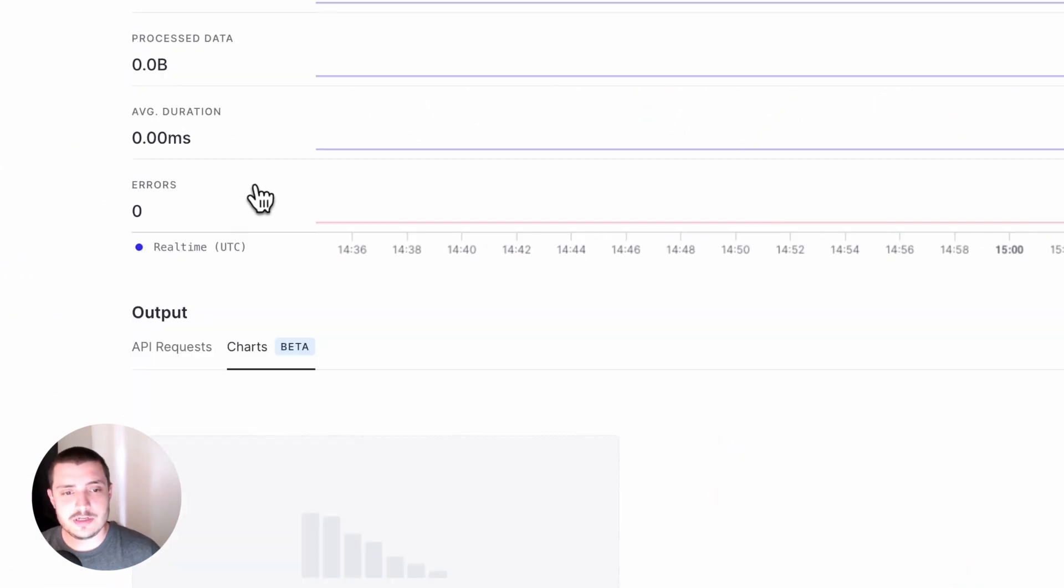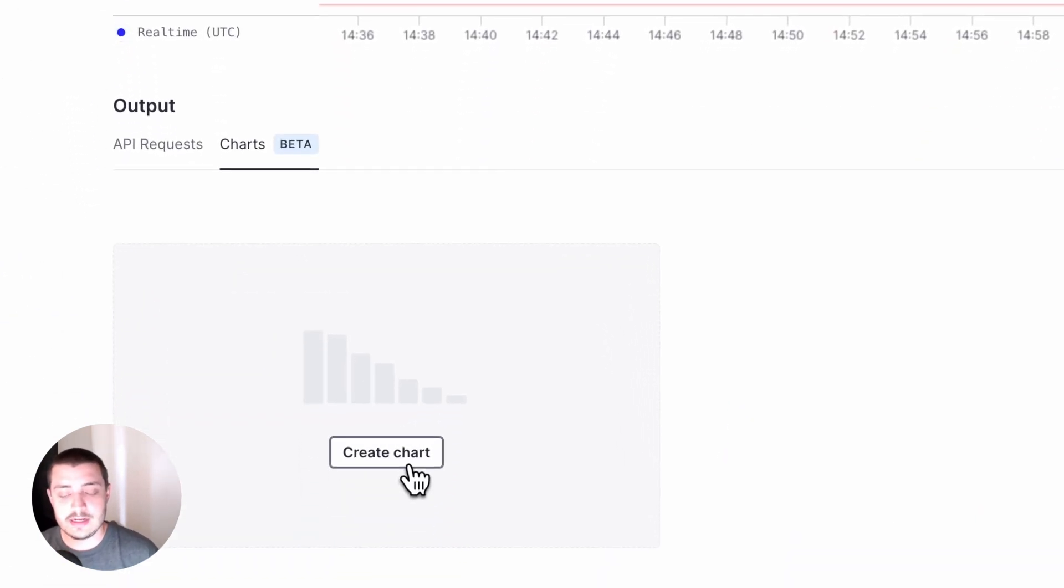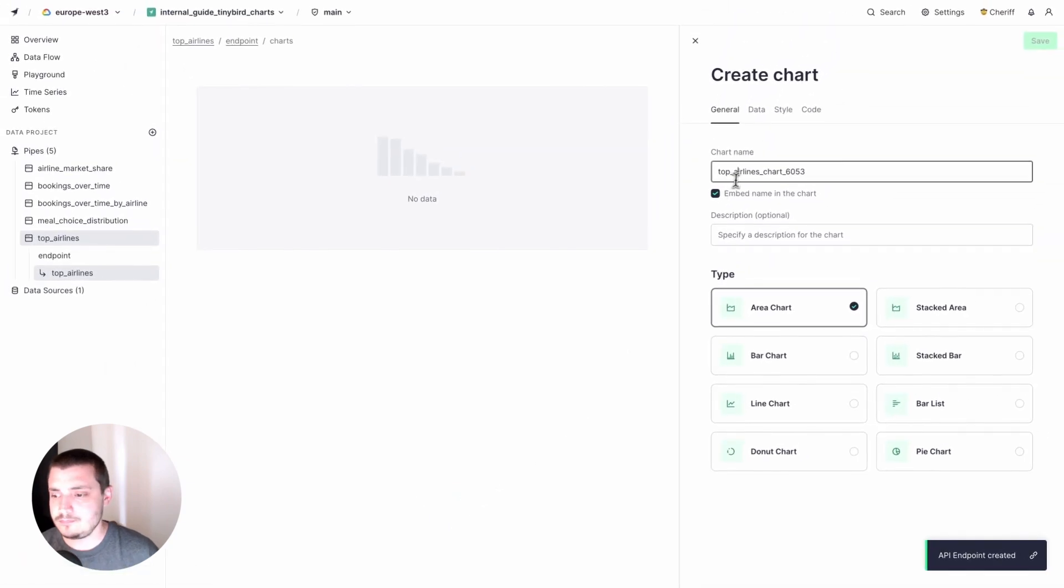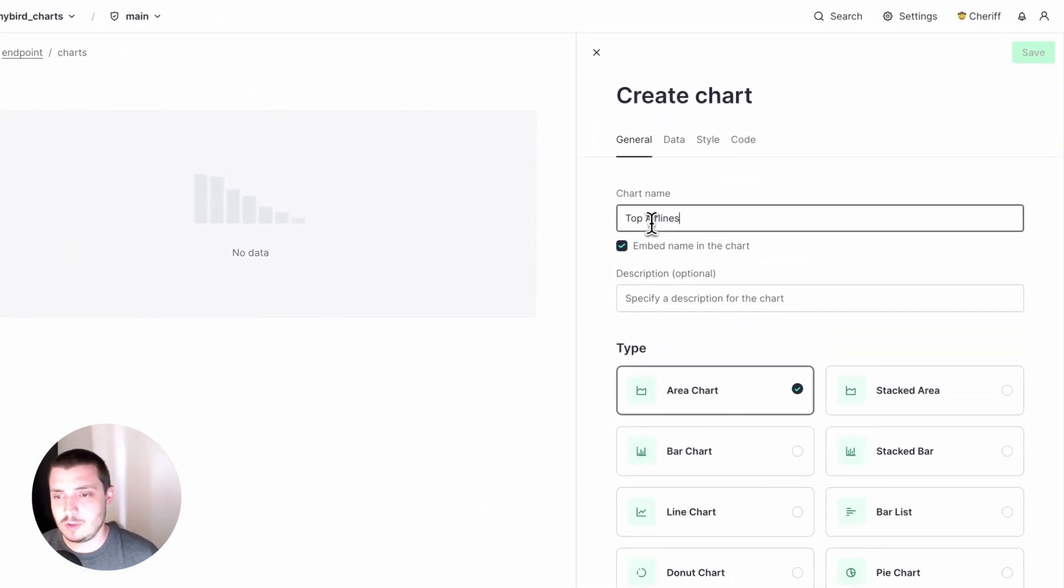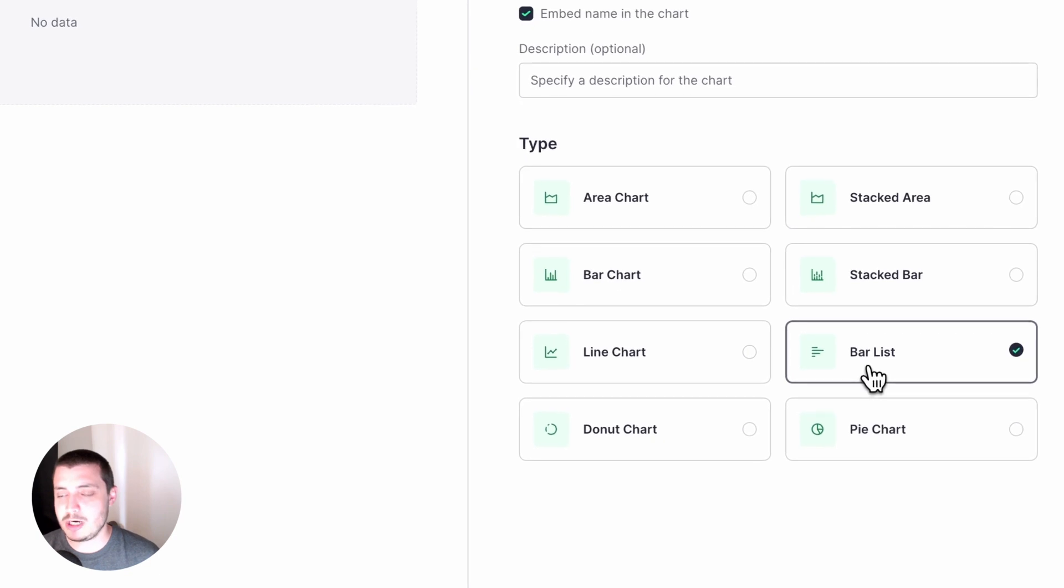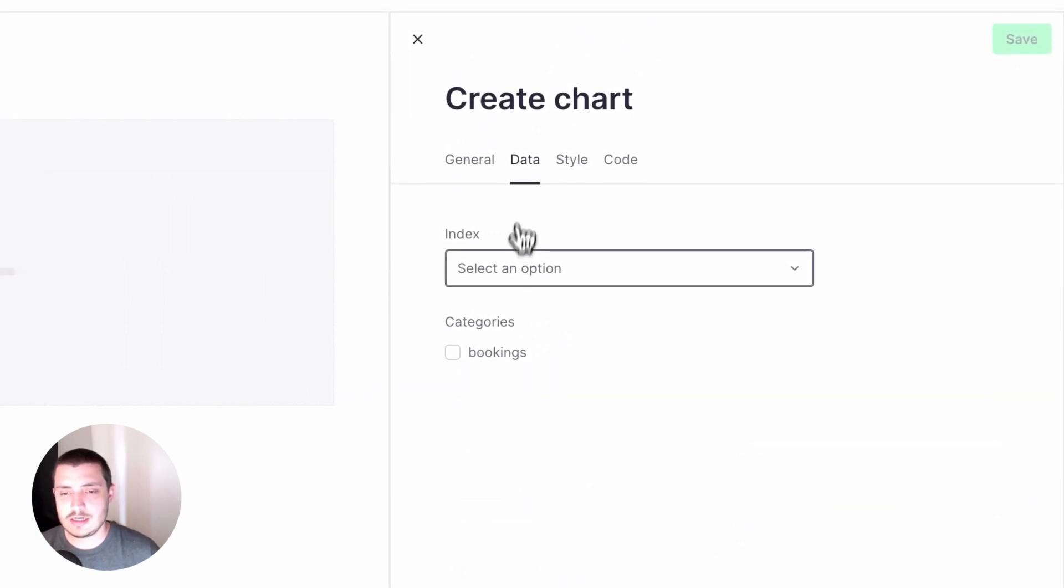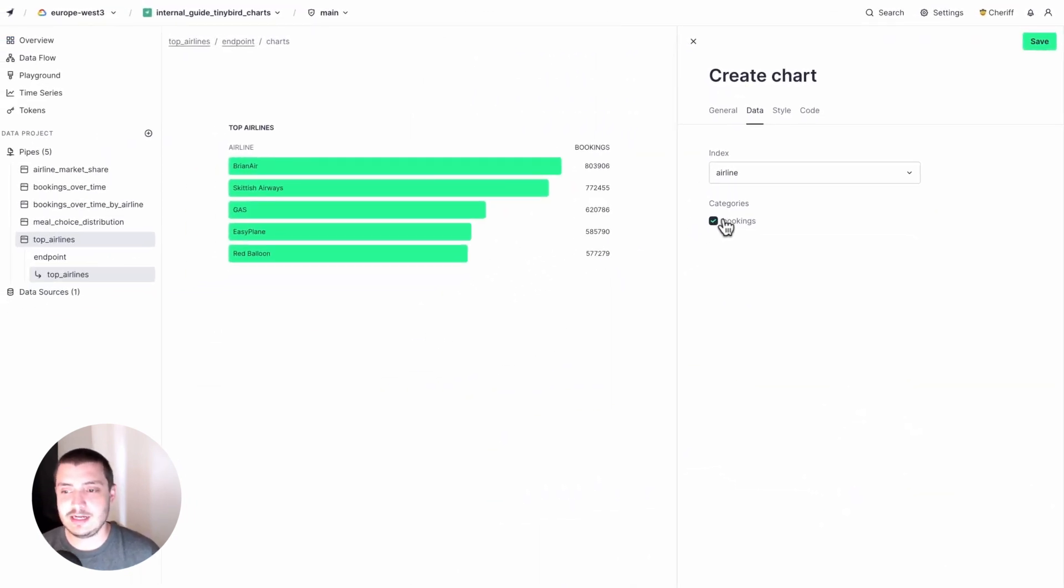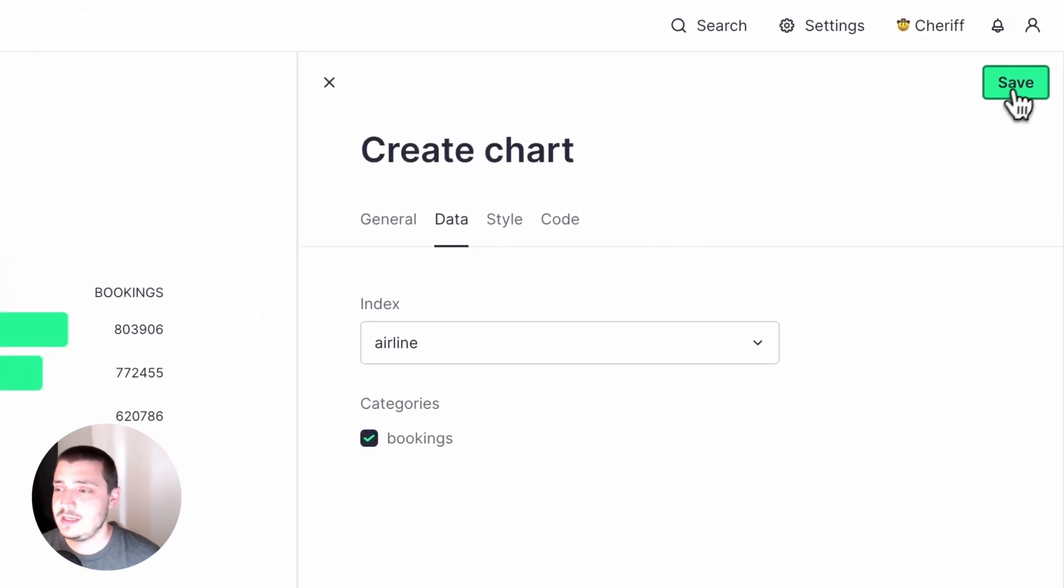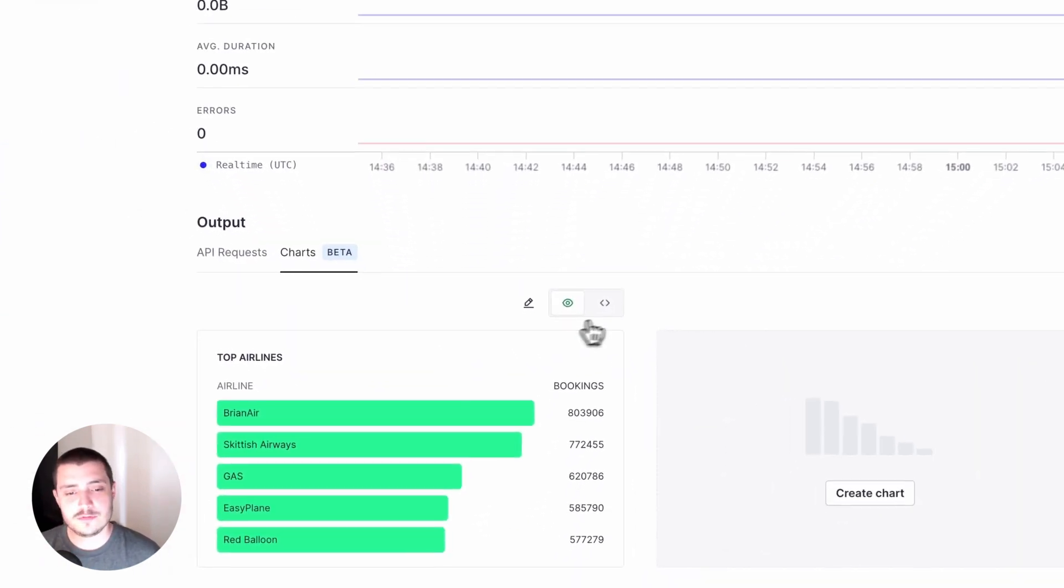Now I can go to charts and add a new chart. I'm going to call this Top Airlines and I want this to be a bar list. Then I'm going to go to the Data tab and select my index of the airlines and bookings as my categories. So that's my chart. And I'll hit save.